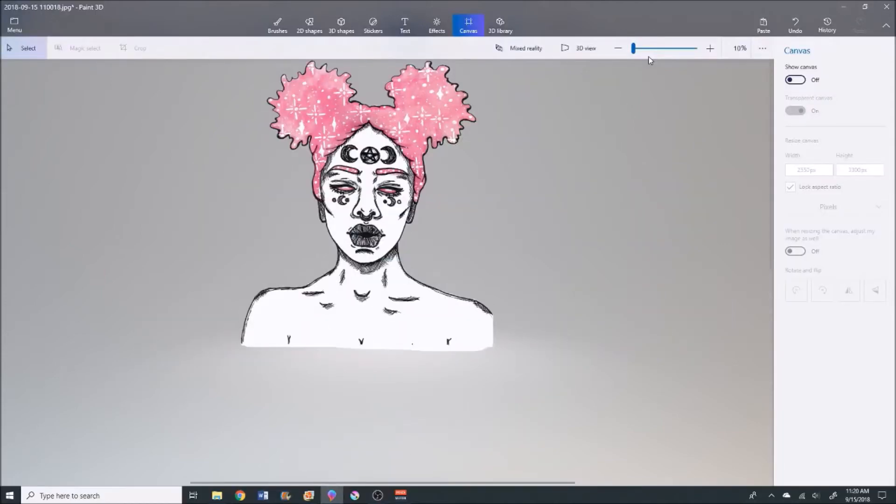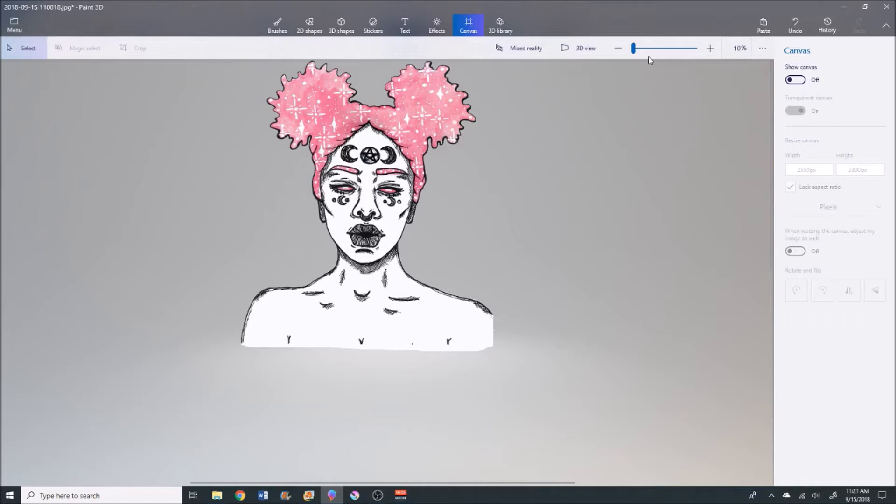Sorry for the screaming children in the background, my patio door's open. This is part two of taking an image from scan to finished product in a shop ready to sell. If I was going to sell a print of this on Redbubble or Etsy, I would need to add a background to it.